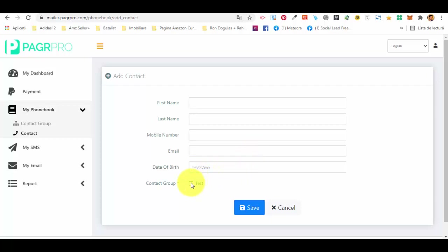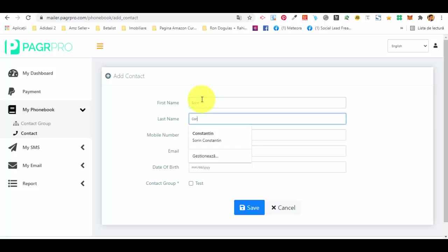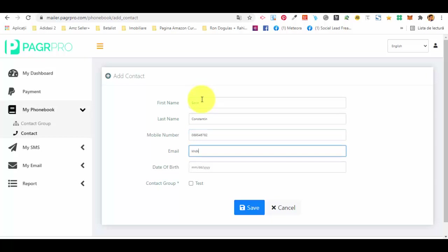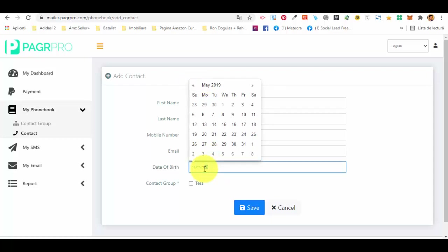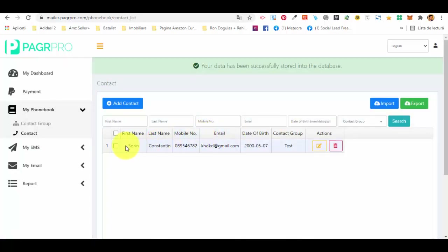In the contact section you can add each contact individually with first name, last name, mobile number, email, and date of birth, and you can select the contact group. For this example — Constantine — we put in a random number and a random email, select a random date of birth, say year 2000, add it to the group 'test', and save the contact.